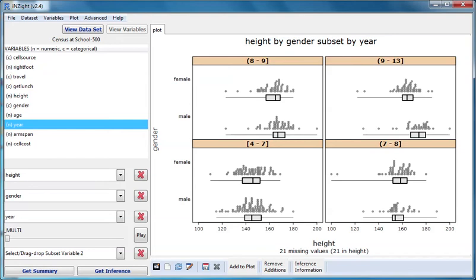Generally, when we already have a type of graph, which is determined by what's in variable slots one and two, introducing a subsetting variable lets us explore how the pattern we see in that type of graph changes when we look across different subgroups of individuals.